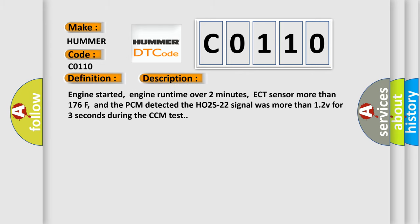Engine started, engine run time over 2 minutes, ECT sensor more than 176F, and the PCM detected the HO2S22 signal was more than 12V for 3 seconds during the CCM test.